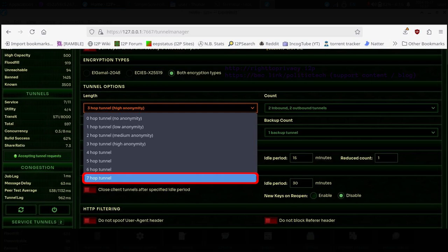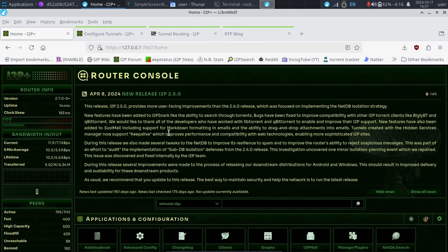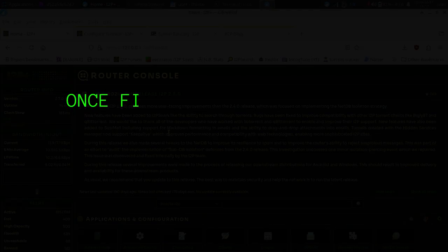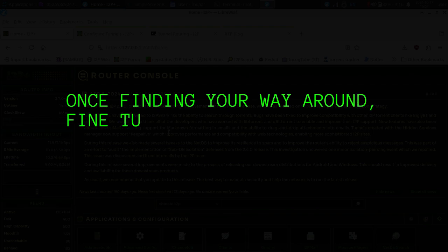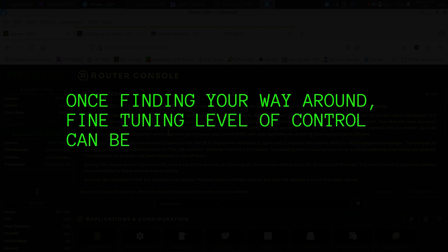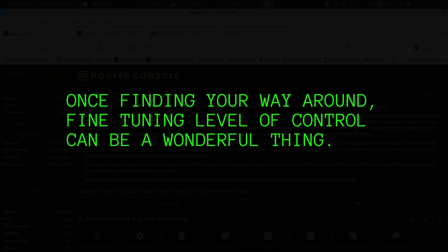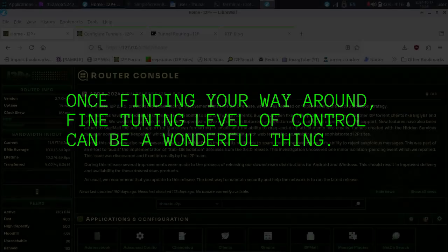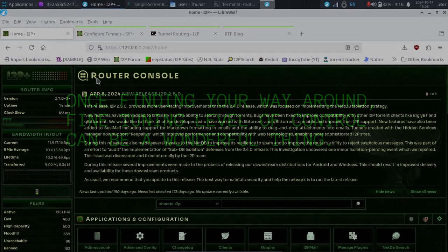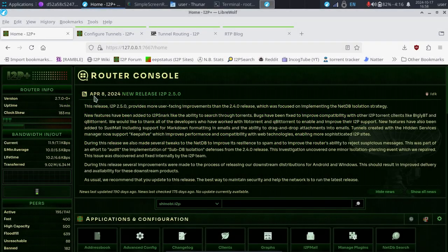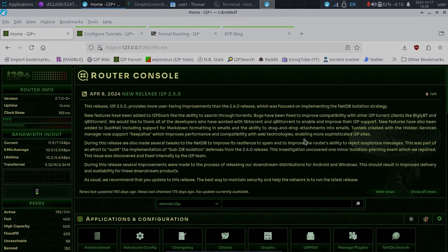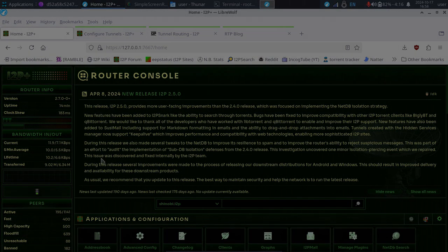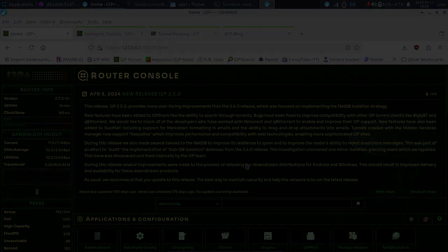With I2P, a lot of people are confused because the interface has so many various options, but you just don't need to know about all of them. But if you have trouble finding things, it takes a little while to learn your way around the console, which is this page here. So the router console is the page that opens up when you first start up the I2P router.